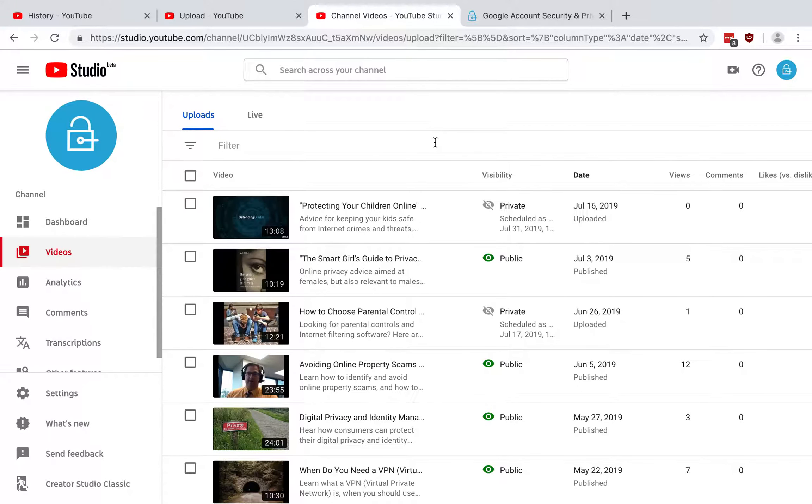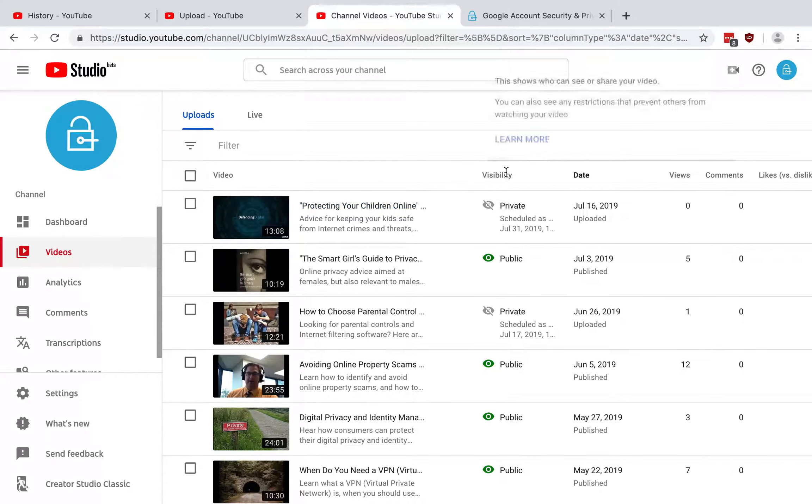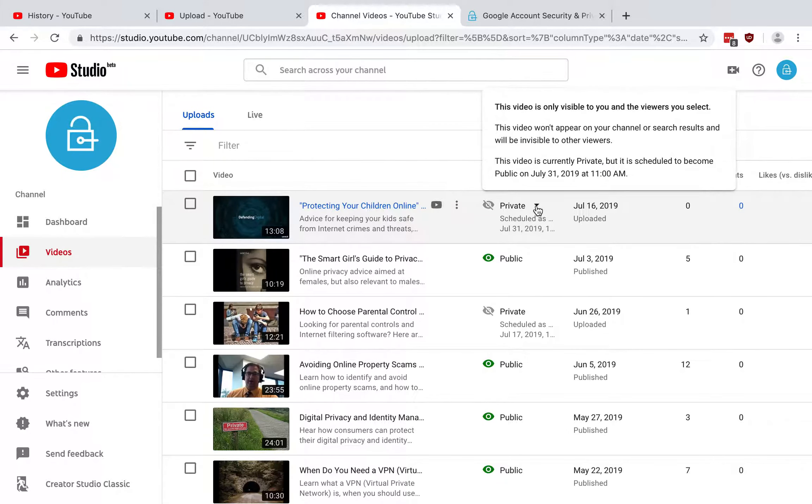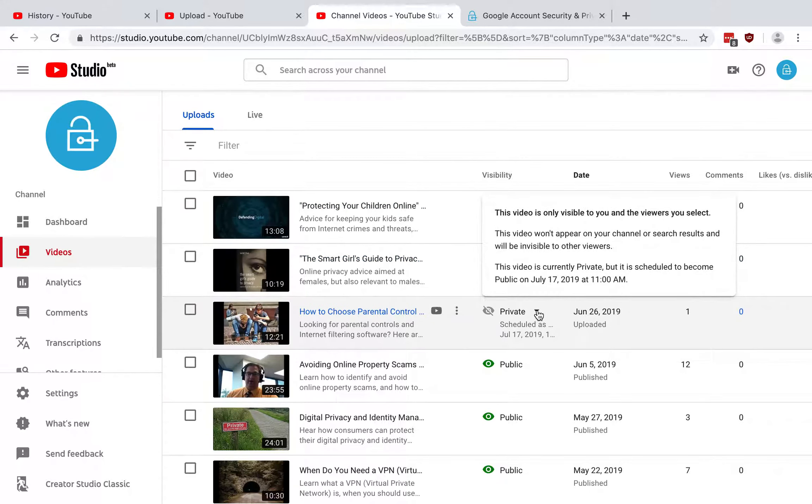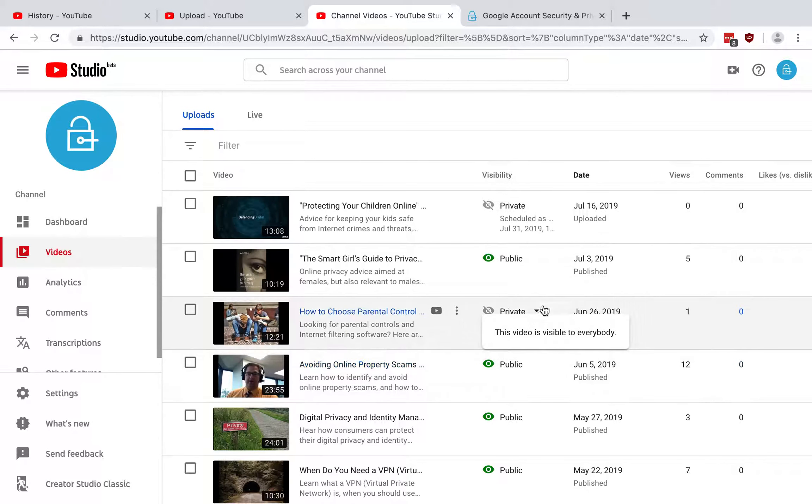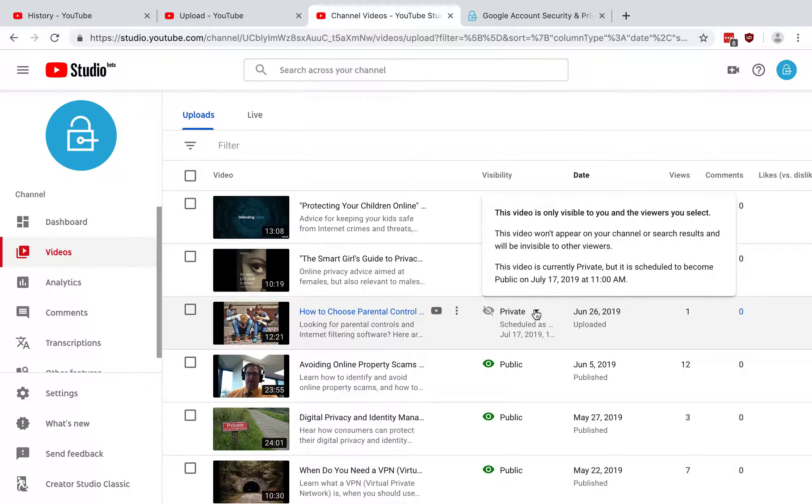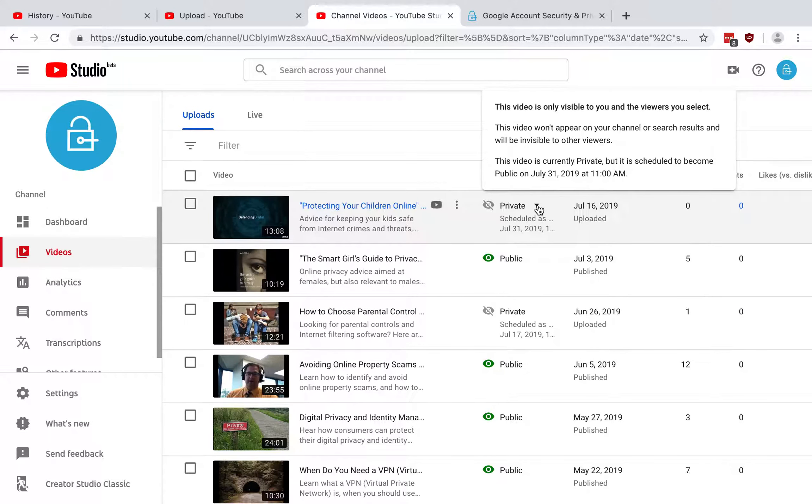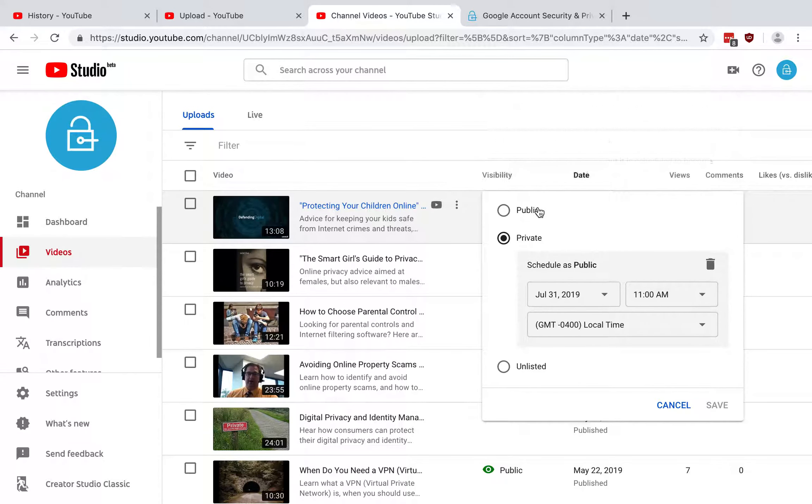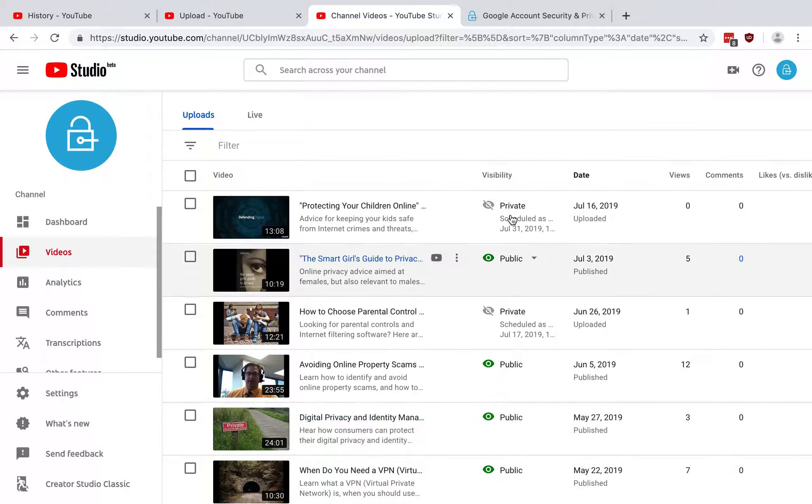So this is what that looks like when you have all your videos, and you'll see there's a column for visibility and you can go and see what the current status is. If you hover over this, it gives you a little bit of explanation. So for example, this one is scheduled. It's private now, but it's scheduled to go up and you can change these as well. So you just click and then you can switch back and forth between the different options.